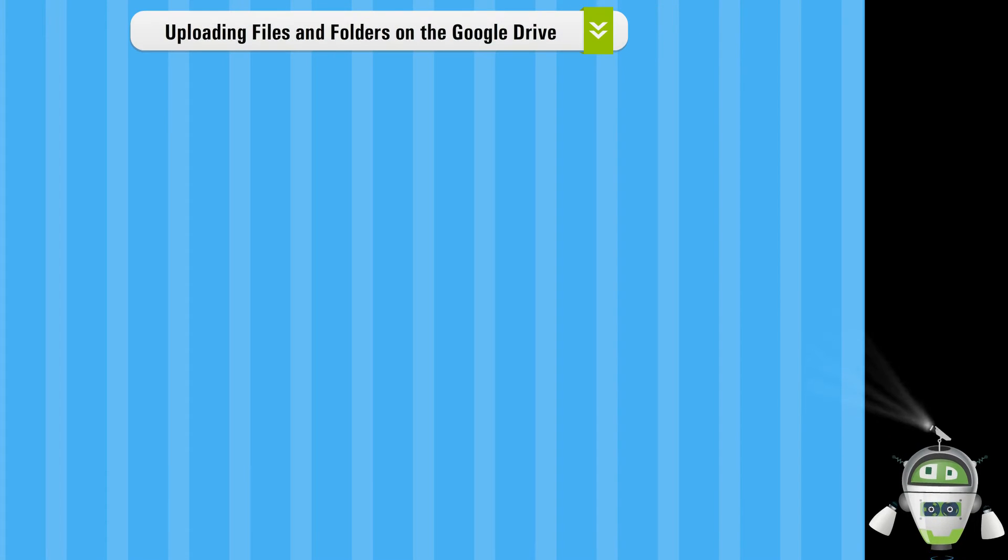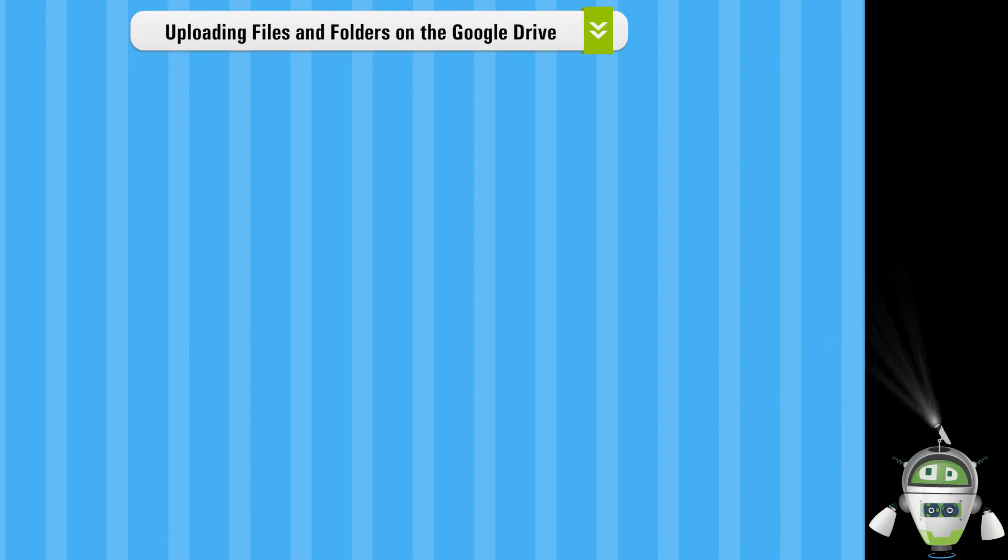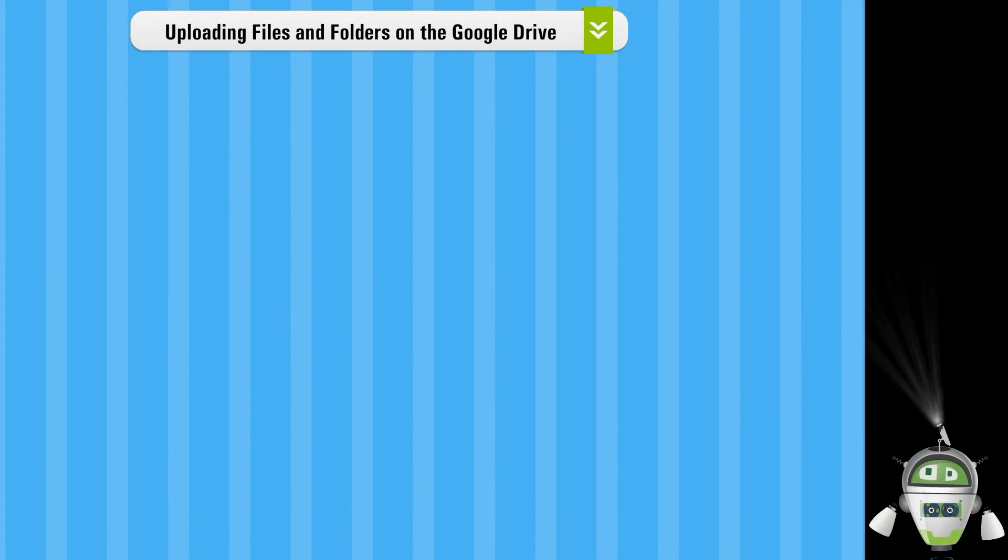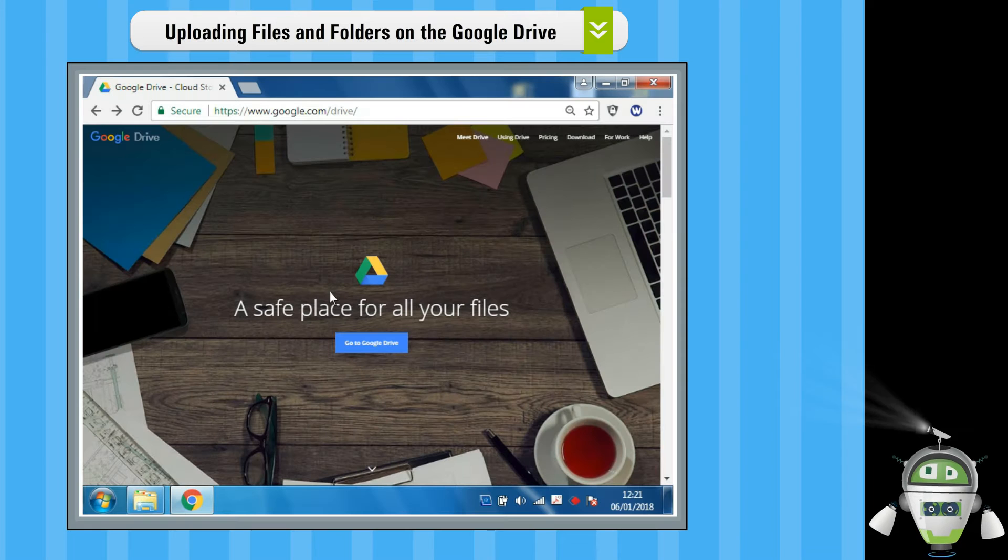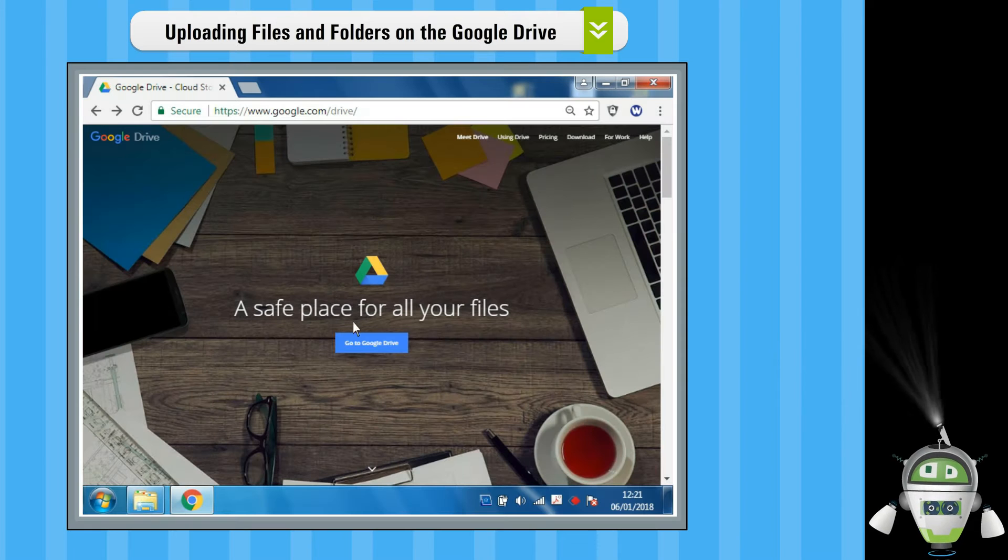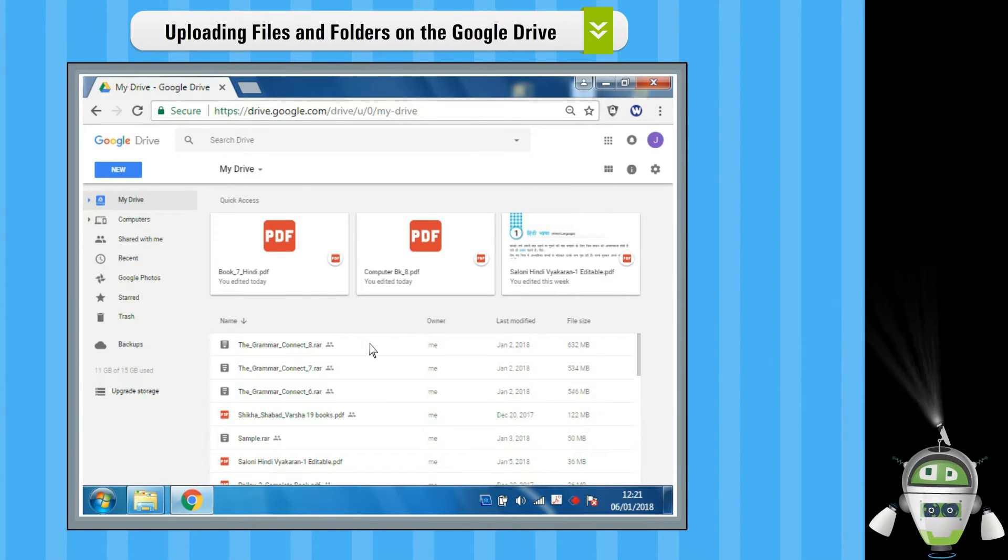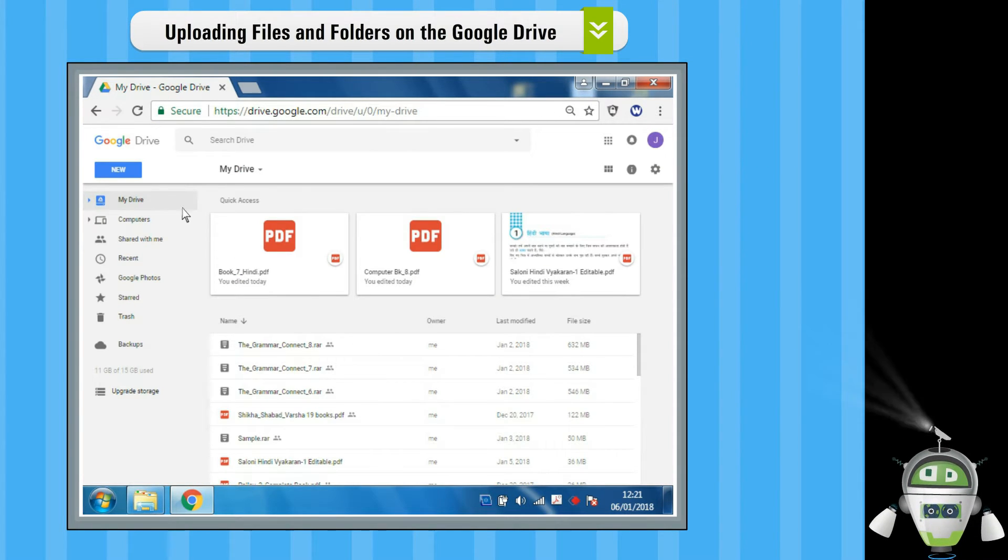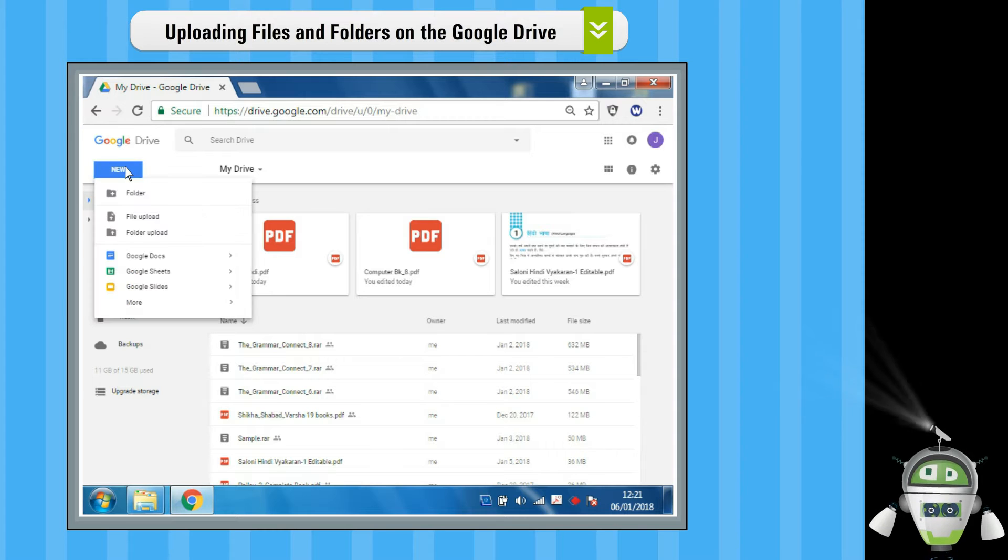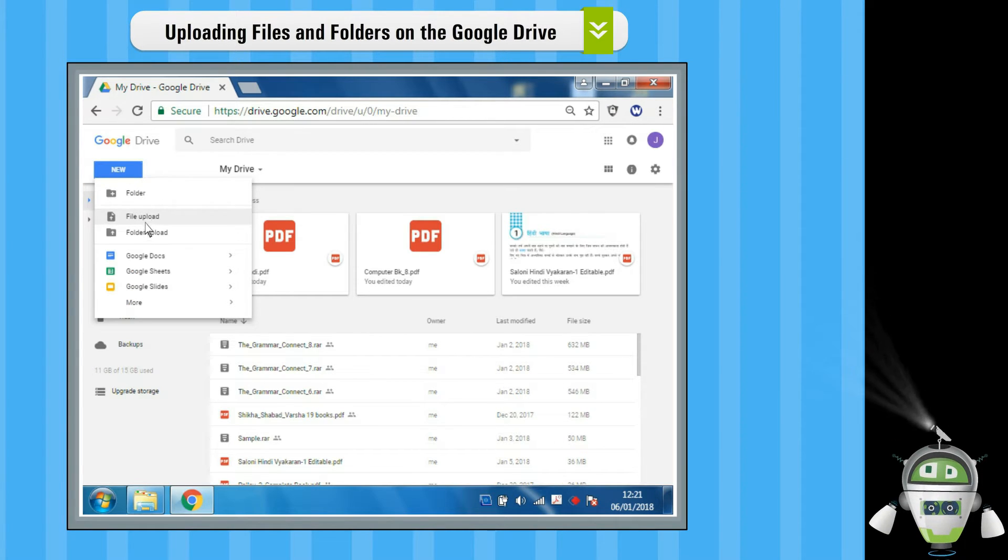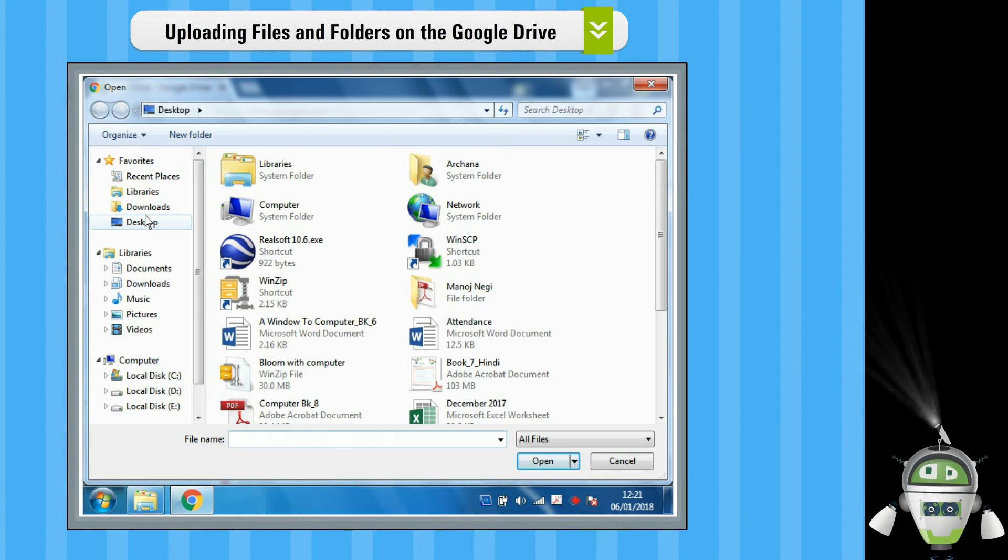Uploading Files and Folders on the Google Drive. Step 1: Go to the Google Drive. Step 2: Click on the New option and then click on File Upload or Folder Upload.